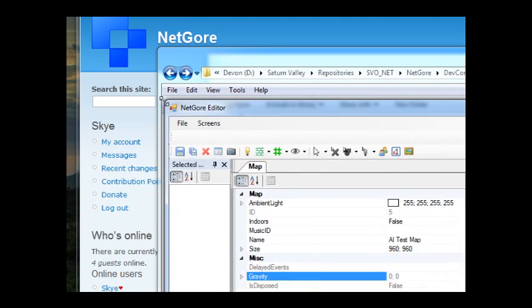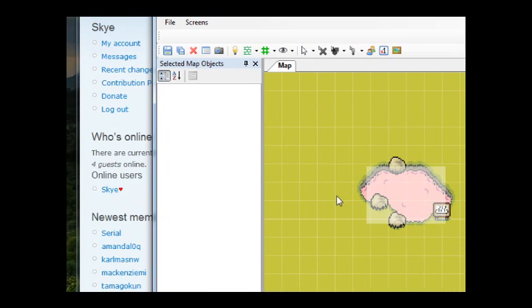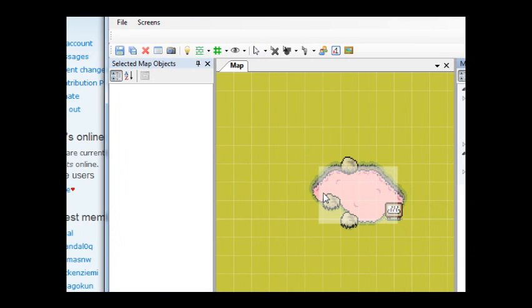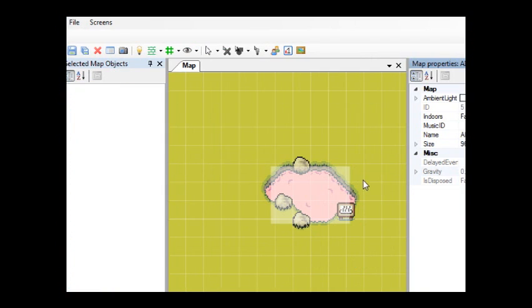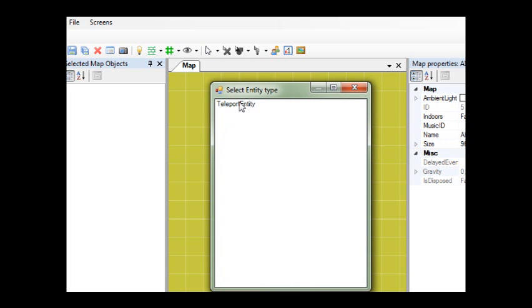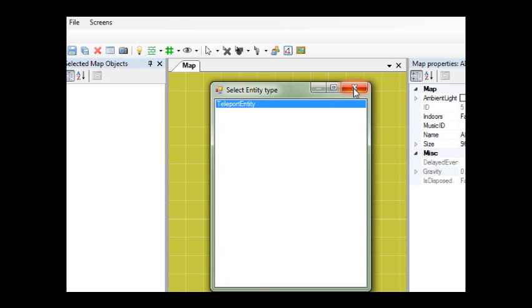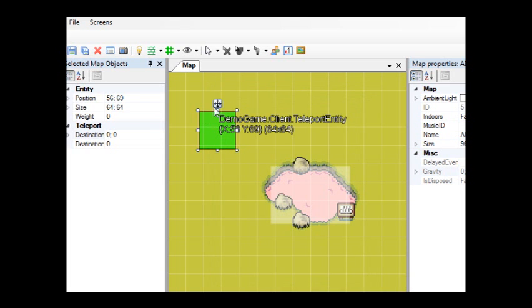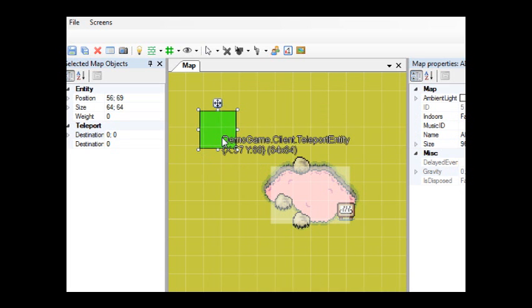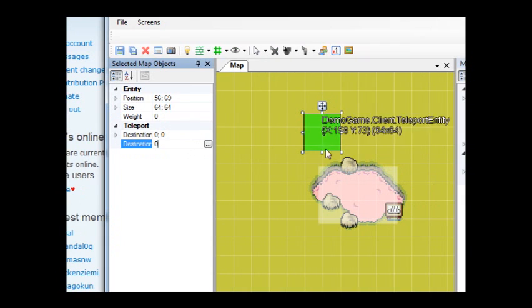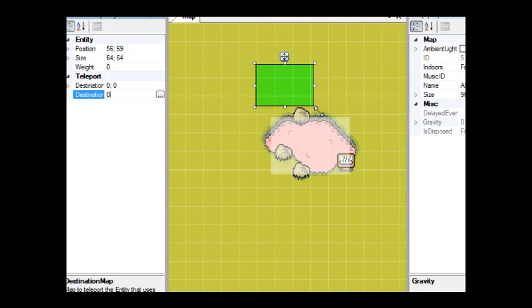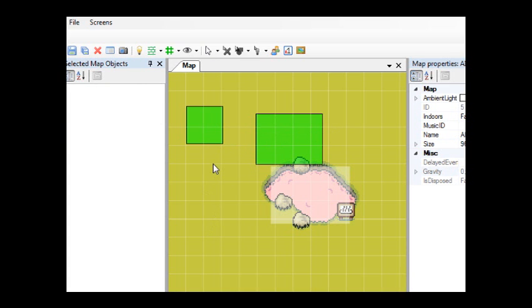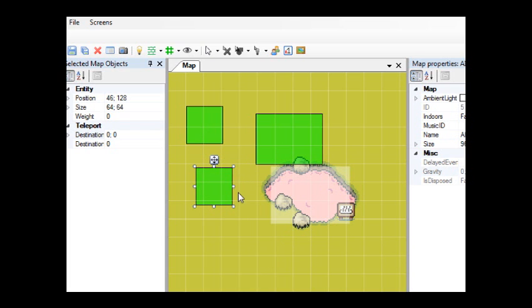This is a selectable map object. It will change to reflect what you're selecting. At the moment we've got the entity cursor selected. This can put for example teleport entities. What you have to do is you have to right click and select the entity you want, then select ok. Then hold control and right click again, and then it will make a teleport entity. As you can see you can change its position size, and then the coordinates of the destination and the destination map. Of course you can also just drag it and resize it like this. A cool thing is you don't have to select what type of entity you want each time. You can just hold control and right click again, and then it will just select the entity you last used.